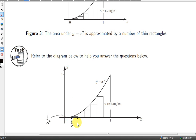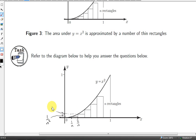To get the x-value of the next point, we just add 1 over n onto 1 over n, giving us 2 over n. To get the height of that rectangle, we get the value of the function at 2 over n, so the height is 2 over n squared — that's 2 squared over n squared. Then the next point is 1 over n plus 2 over n, which is 3 over n, and the height is 3 over n all squared, giving 3 squared over n squared.